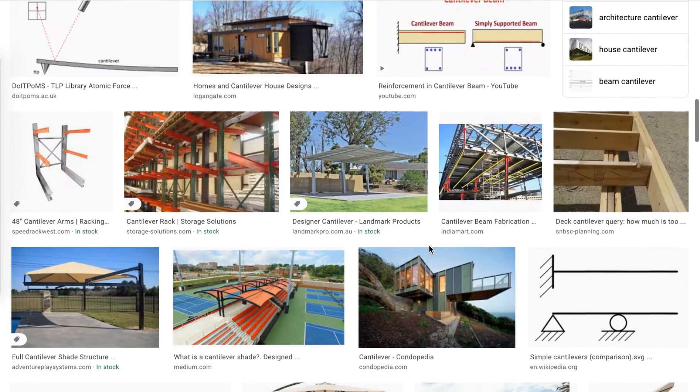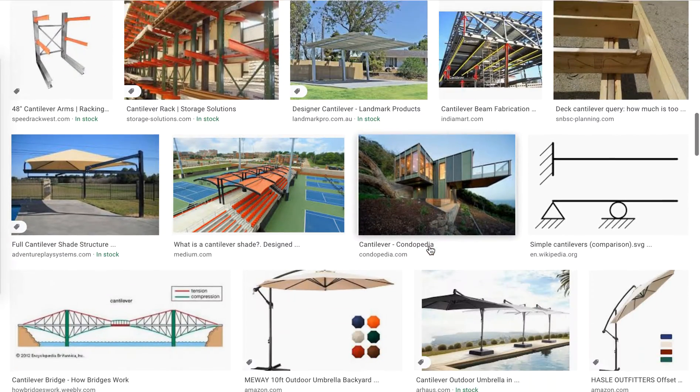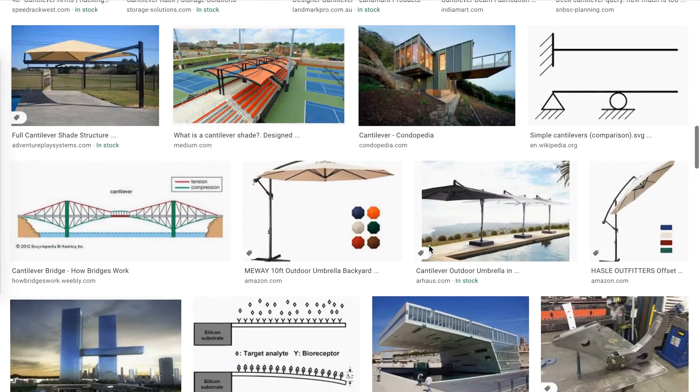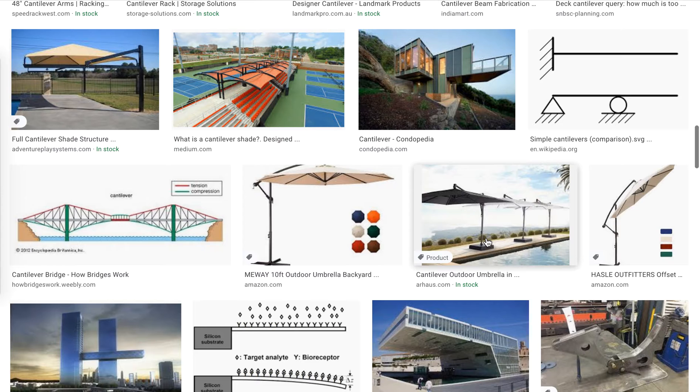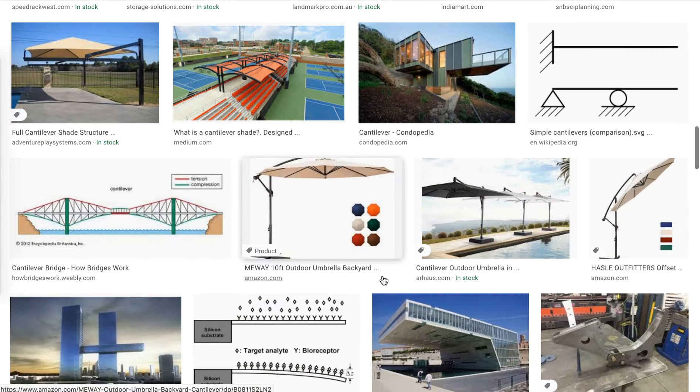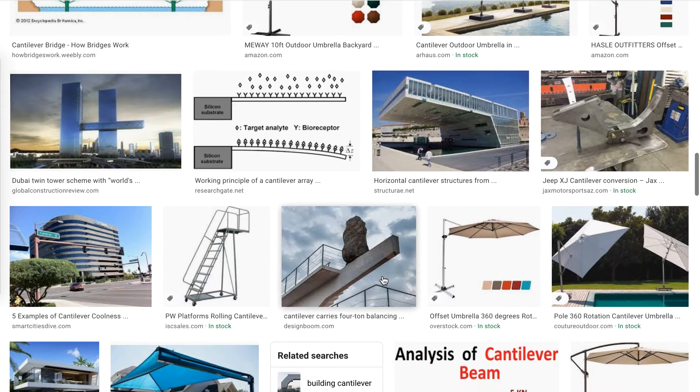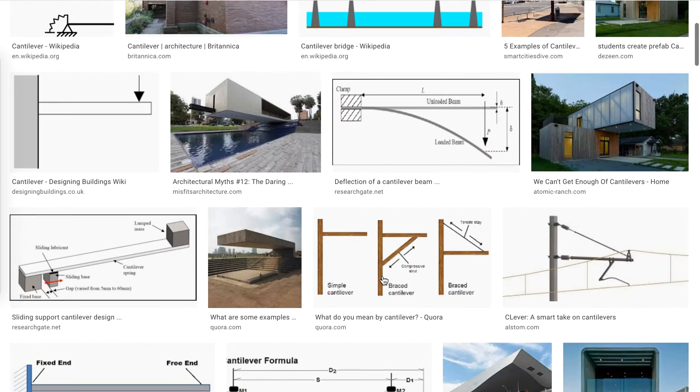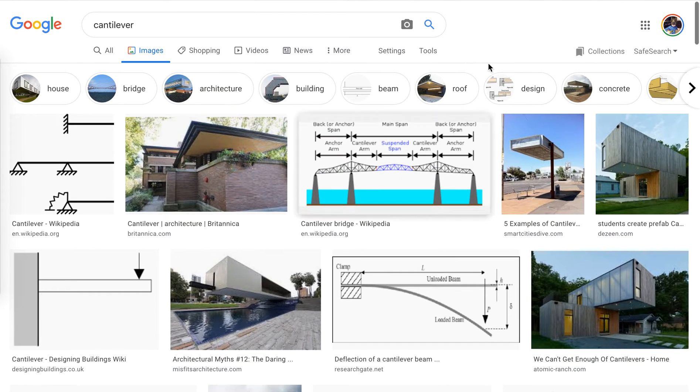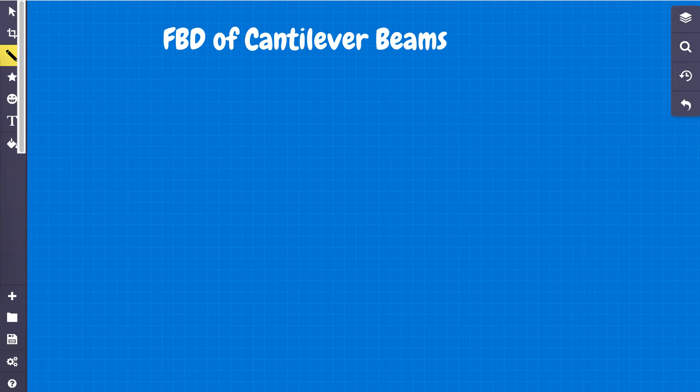So they're very prevalent in our designs worldwide. I mean, even a simple umbrella when you're sitting by the pool. So it's very good to think about how we could use and analyze a cantilever beam.